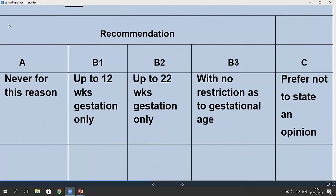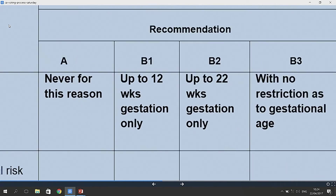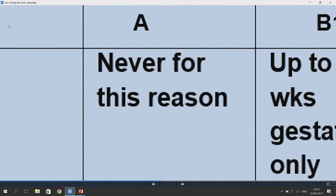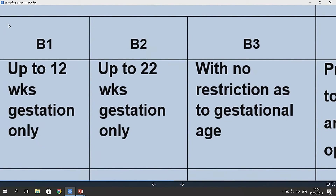In respect of B1, B2, and B3, there are three options relating to gestational limits or no gestational limits. B1 is up to 12 weeks gestation only, B2 is up to 22 weeks gestation only, and B3 is with no restriction as to gestational age. You'll note that A is a category on its own — "never for this reason" — while the Bs are collectively grouped together on the ballot paper, giving an indication that they will be grouped. The Chair will go through this in detail if we arrive at this ballot.